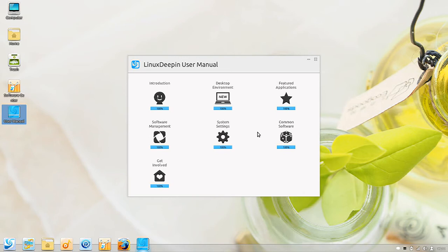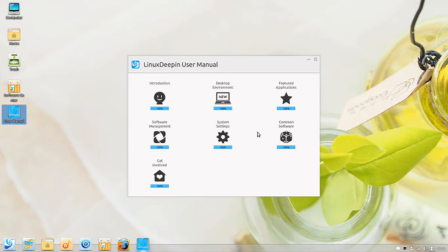Linux Deepin I believe is appropriate for a new user to Linux, but there is going to be a bit of a learning curve. Via this user manual you can greatly shorten that learning curve, and even if you're new you can get started and up and running in no time.